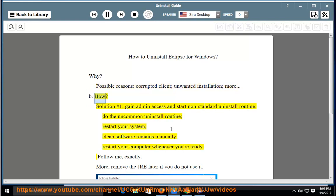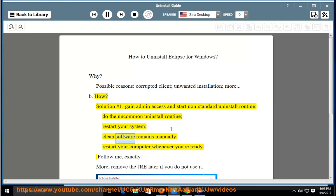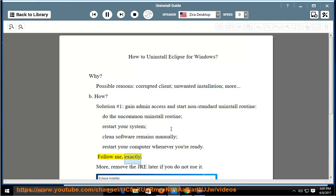How to uninstall. Solution Number 1: Gain admin access and start the non-standard uninstall routine. Do the uncommon uninstall routine, then restart your system. Clean software remains manually, and restart your computer whenever you're ready. Follow these steps exactly.